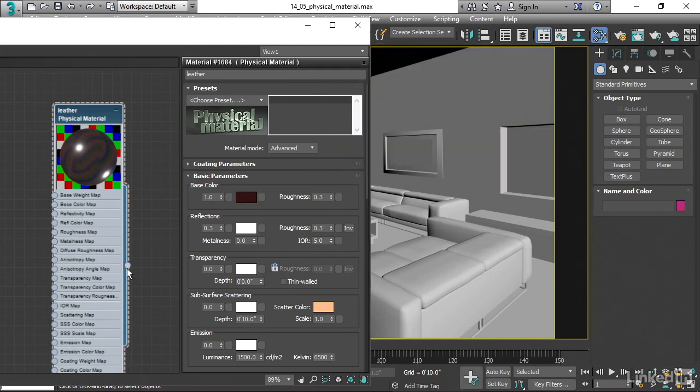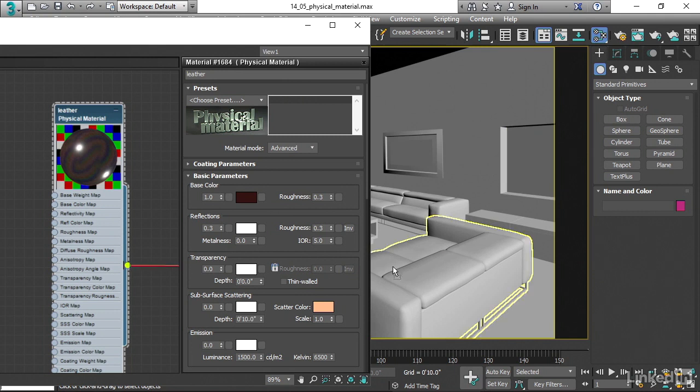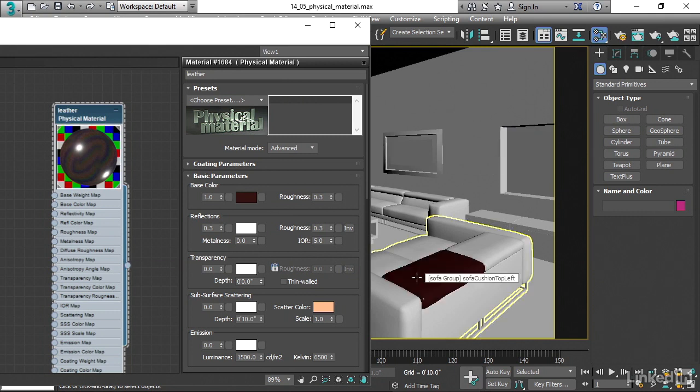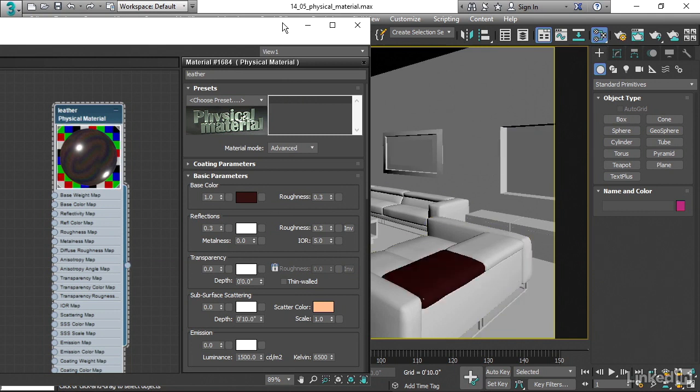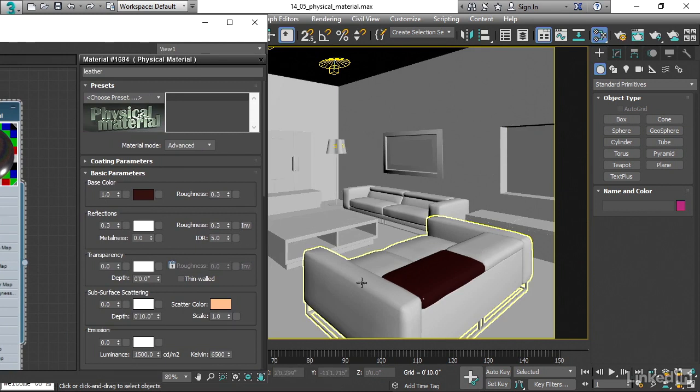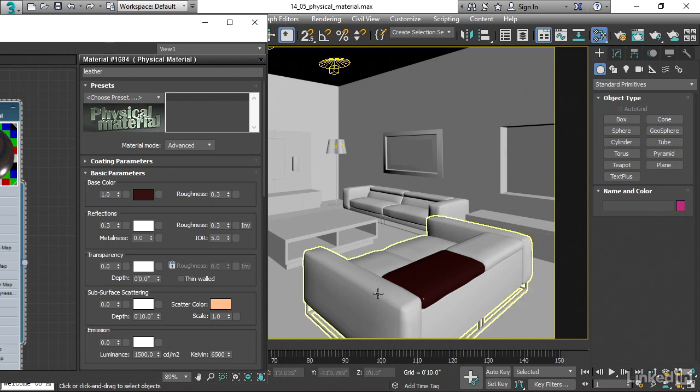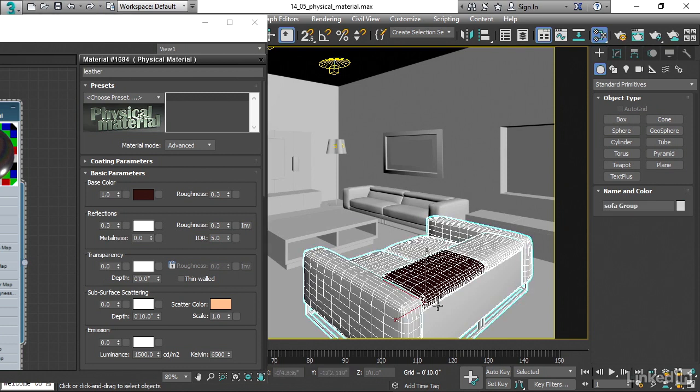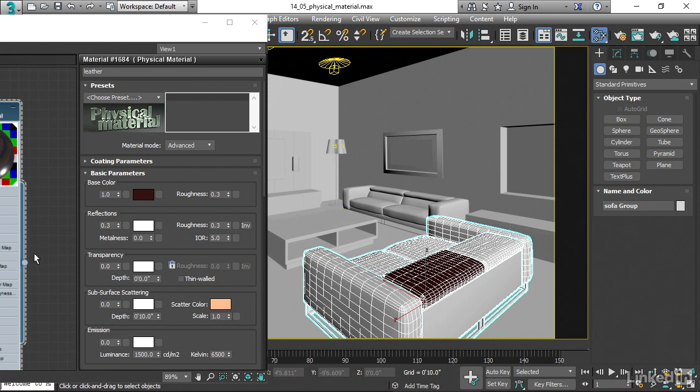Once again, clicking and holding on this little circle, drag over to that sofa. And in this case, we only got one object out of our group. That was a little bit unexpected. It's probably a property of the physical material itself. But if we wanted to, we could go ahead and select all of those again and assign them one at a time if necessary.